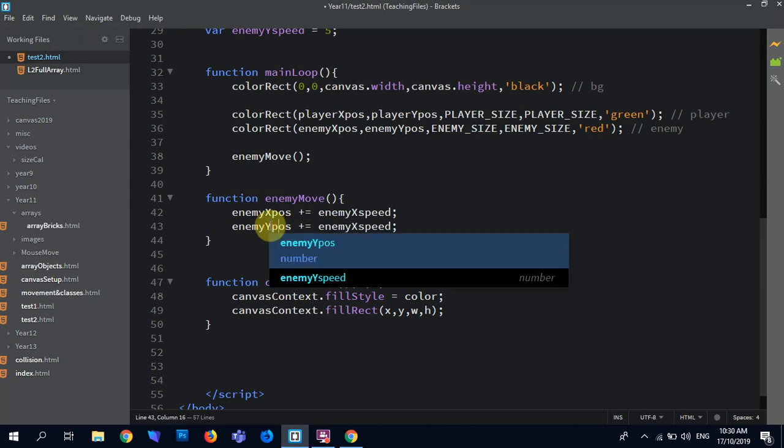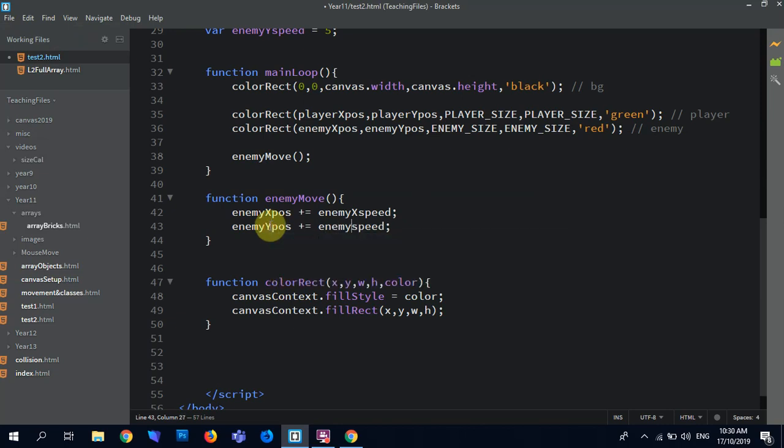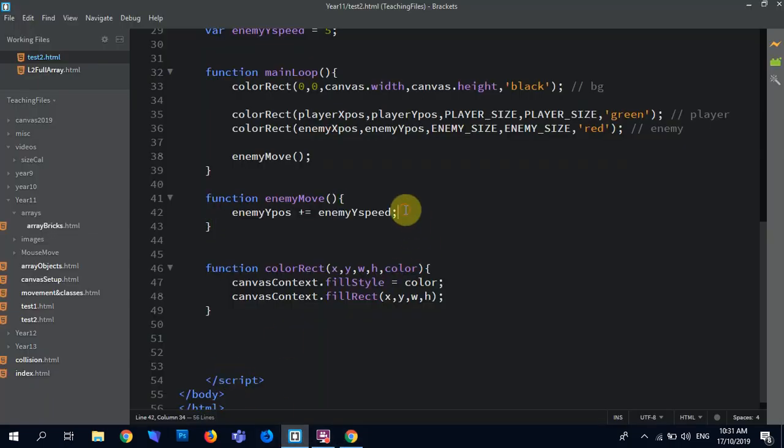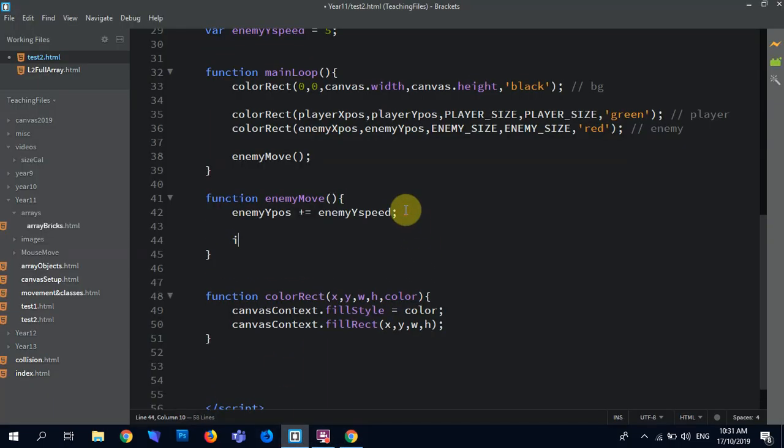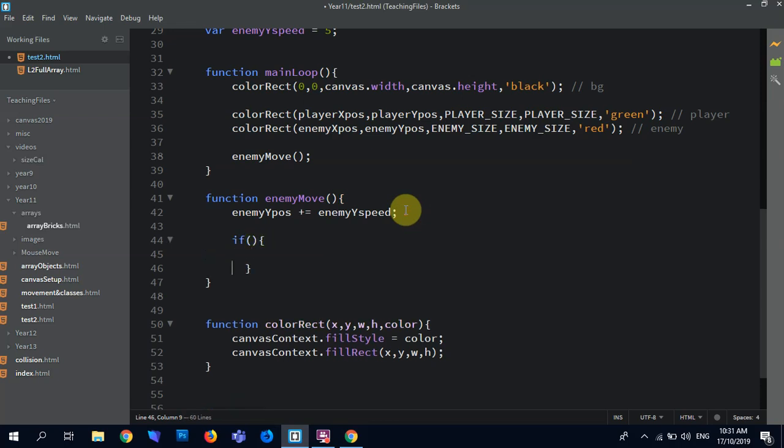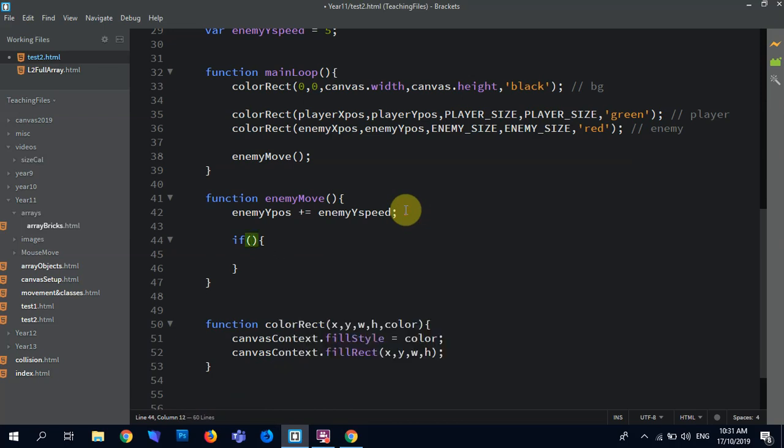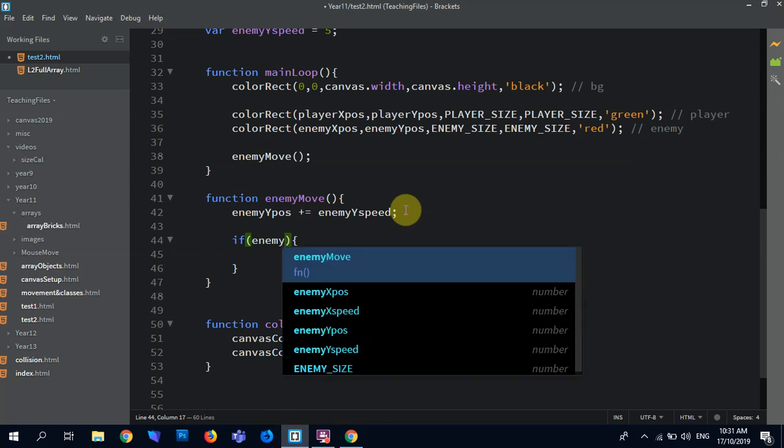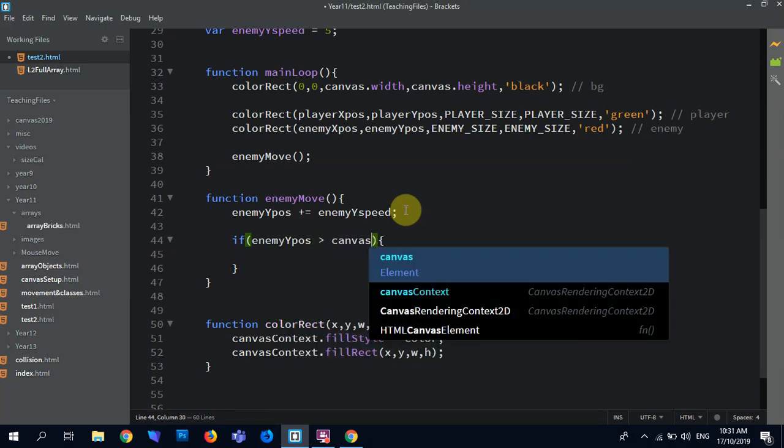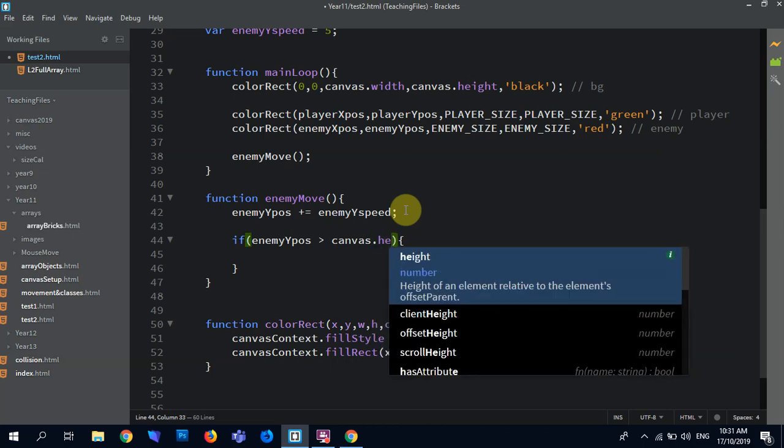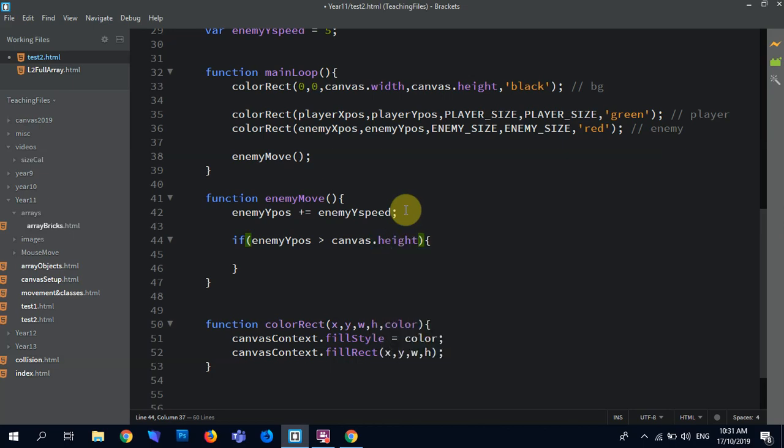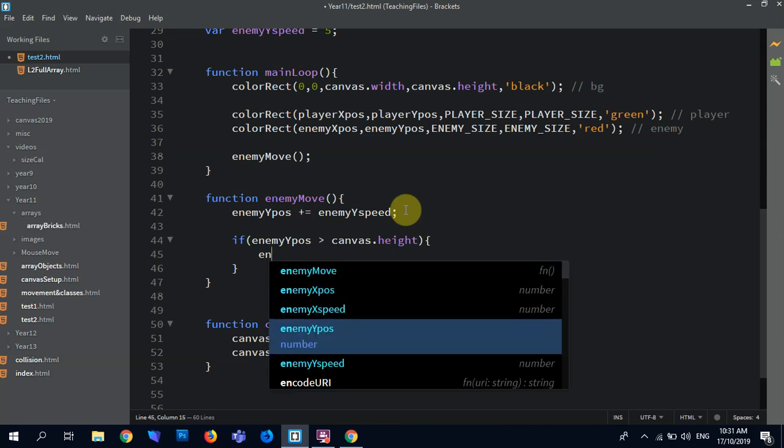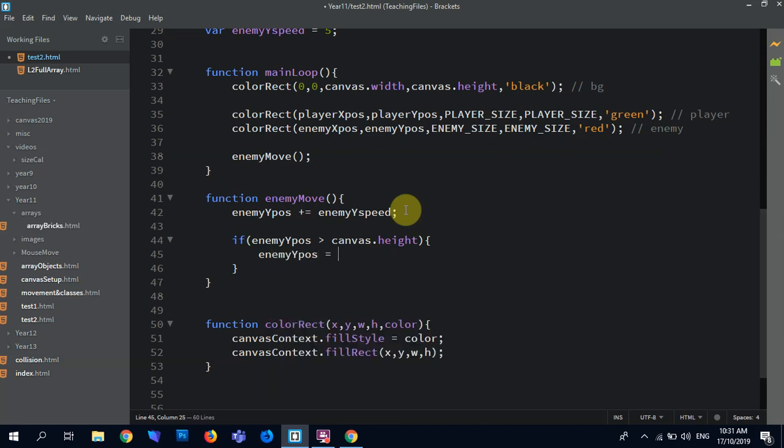Enemy ypos, enemy yspeed. Right, I want mine to kind of just rain down the screen and then keep going into a new place. So if, oops, sorry, I should be inside the bracket. Enemy ypos is greater than canvas dot height, then we're going to say